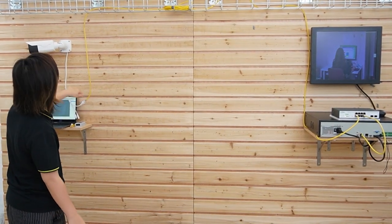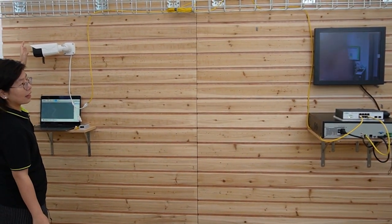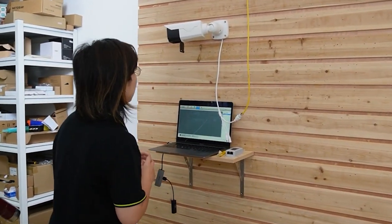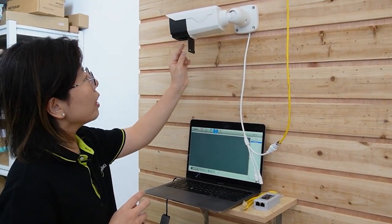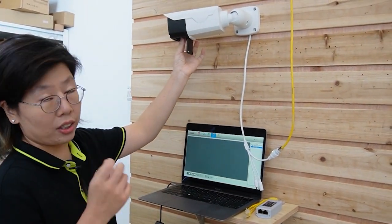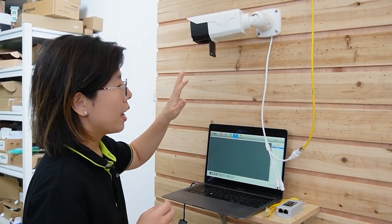Now I'm going to wave my hand to show you this is a live video. Next, I'm going to show you how to zoom in and out manually. I've already opened up the housing, and we are going to manually adjust the lens using our hand.